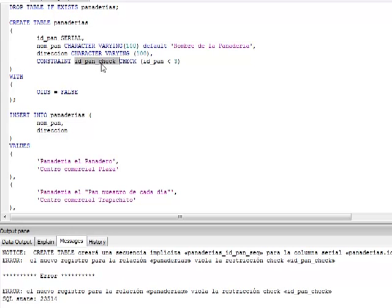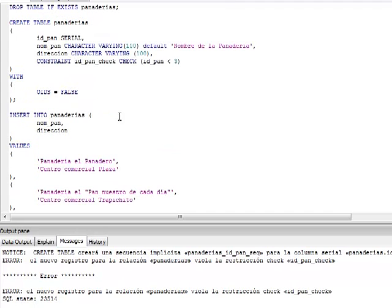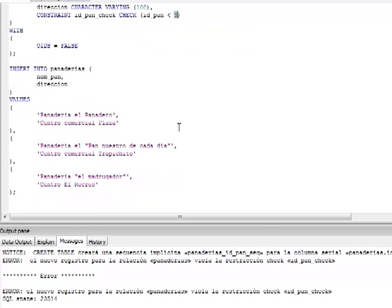El nombre de la restricción es IdPanCheck. Podemos colocar cualquier nombre, siempre y cuando no esté repetido en nuestra base de datos o esquema. El error dice que se está violando el Check porque estamos insertando tres registros, y la restricción era que la ID del pan no puede rebasar los tres registros.